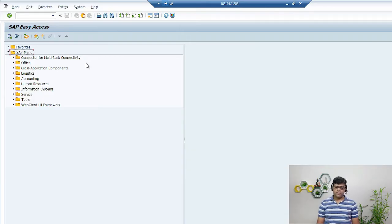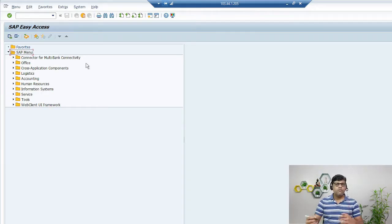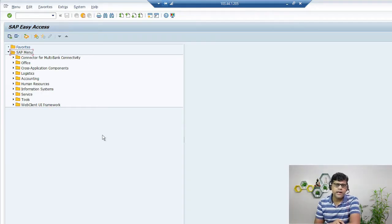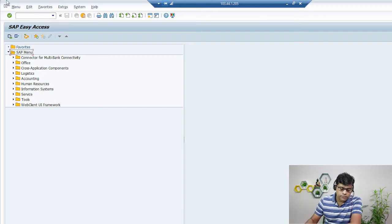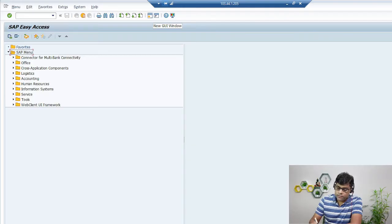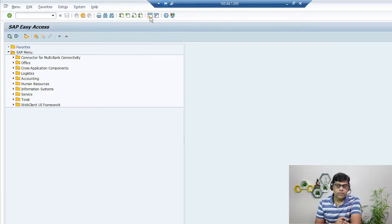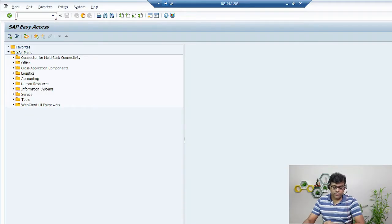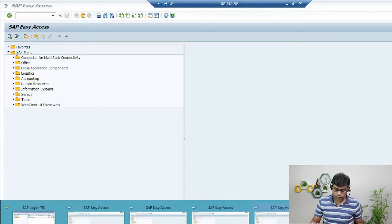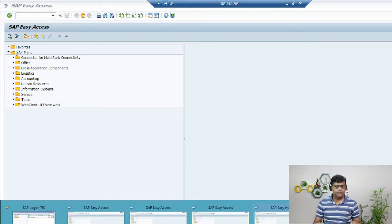The screen is known as Easy Access — simply you can call it the SAP window, but its actual name is Easy Access. If you want one more window simultaneously, just like opening different tabs in Google, you can click this option and you will find one more window opens. Right now there are four windows open.